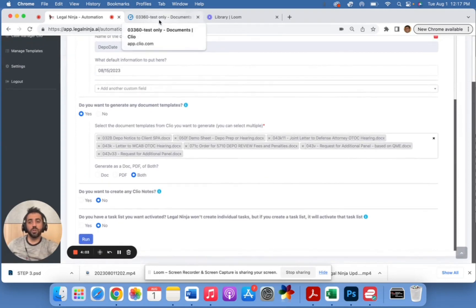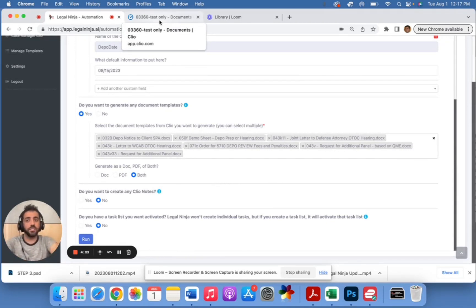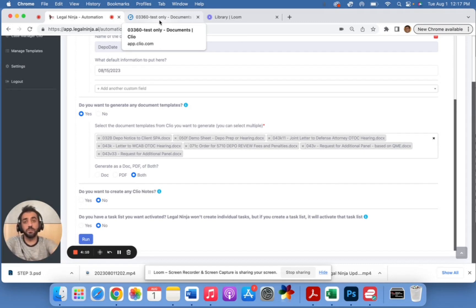So hopefully that helps. That will help you make your law firm more efficient, faster, and with less mistakes. Sign up for a free trial at legalninja.ai. Like and follow for more, and talk to you soon.